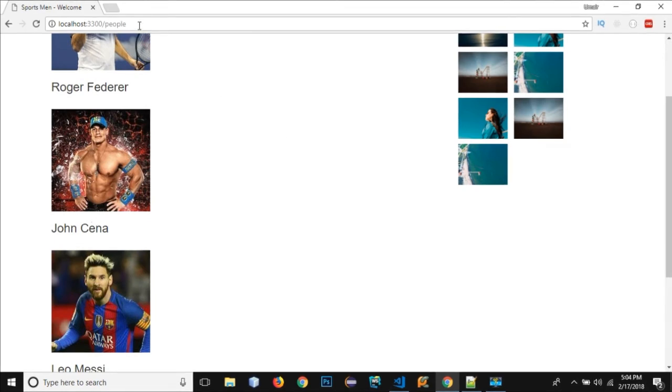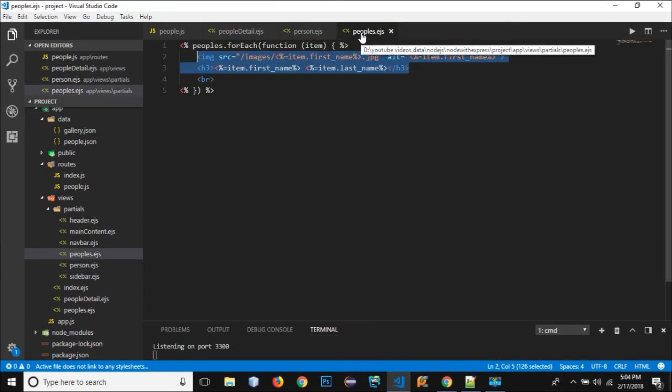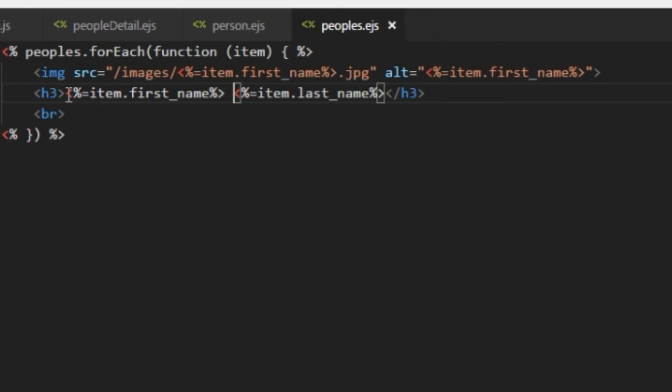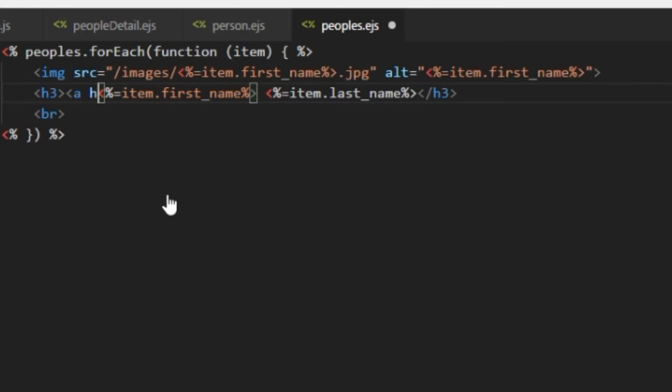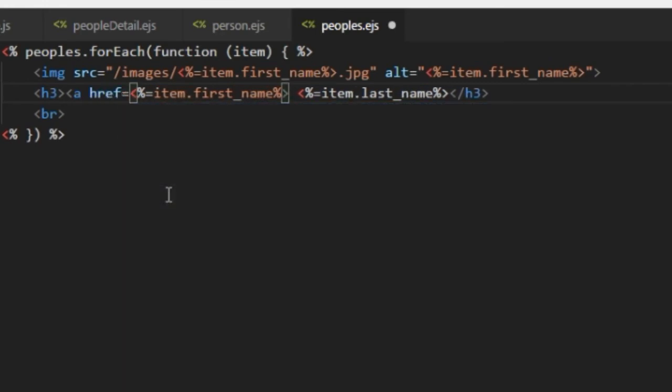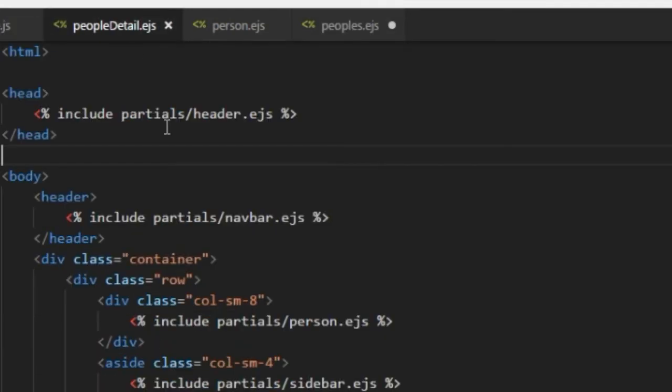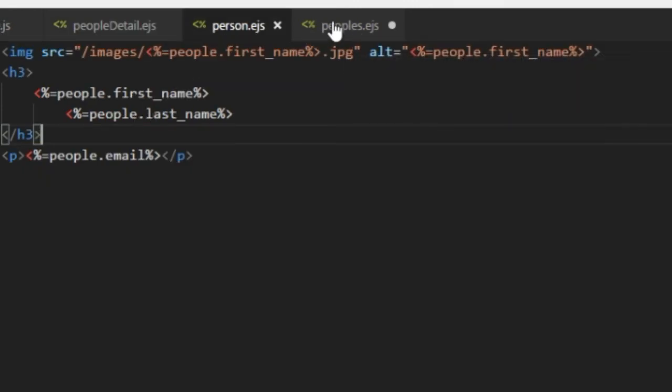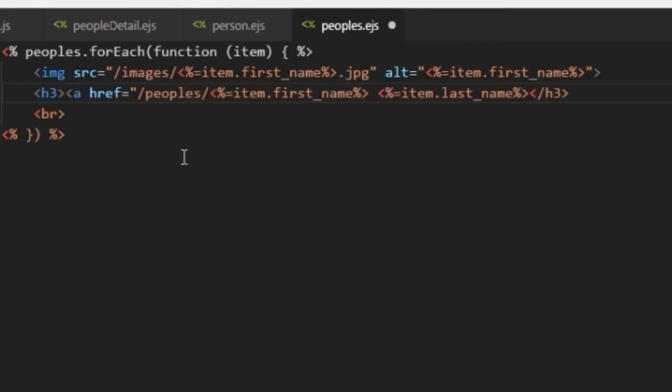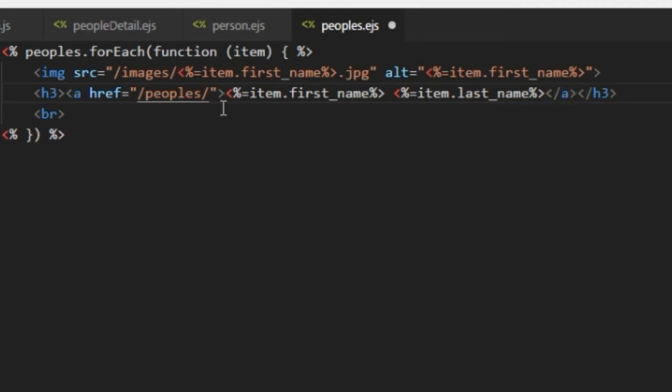So what I'm gonna do is in my people's.ejs file I need to add an href right here. So after the h3 element I will use anchor and I will add a property href and inside it I need to use the route and this is the route that I need to use. So the people's.ejs I need to use slash people's slash and an ID. Let me first end this and I will end it with anchor.